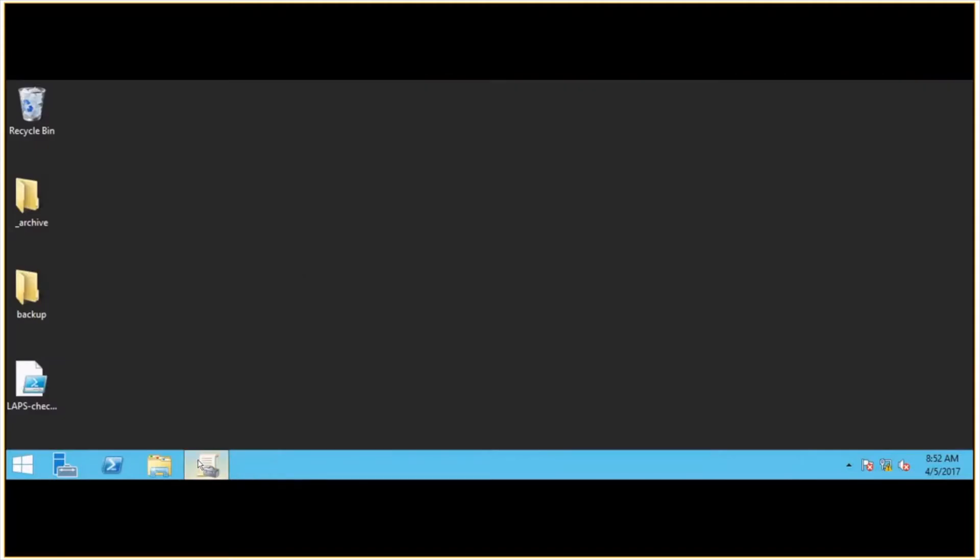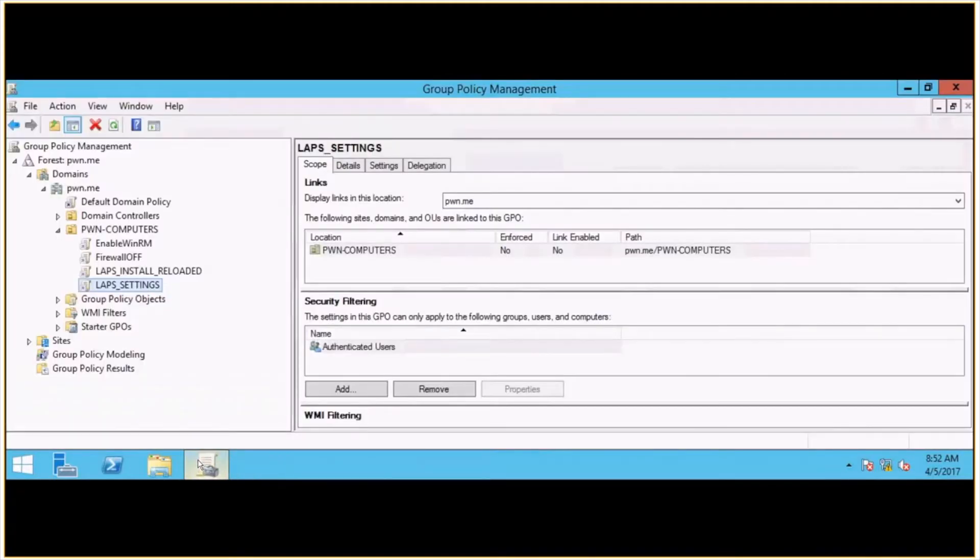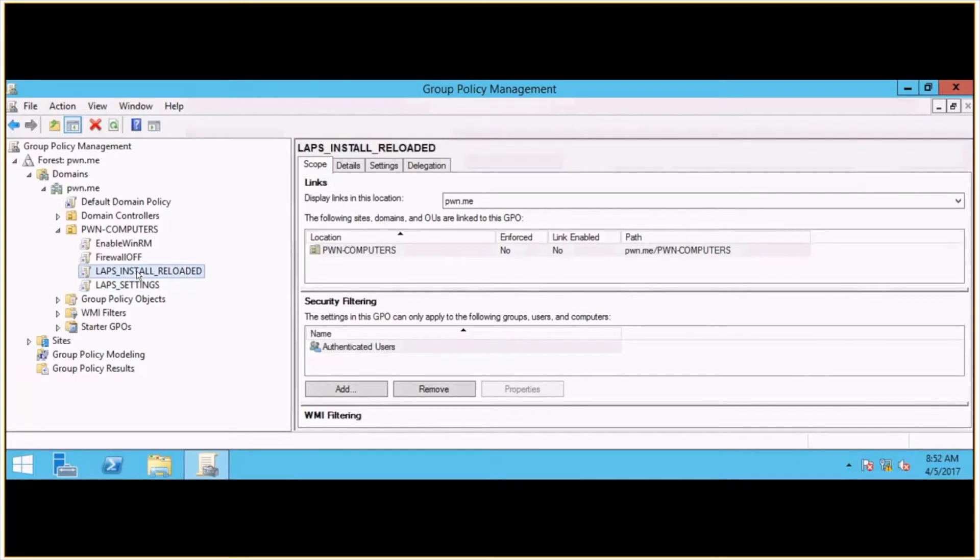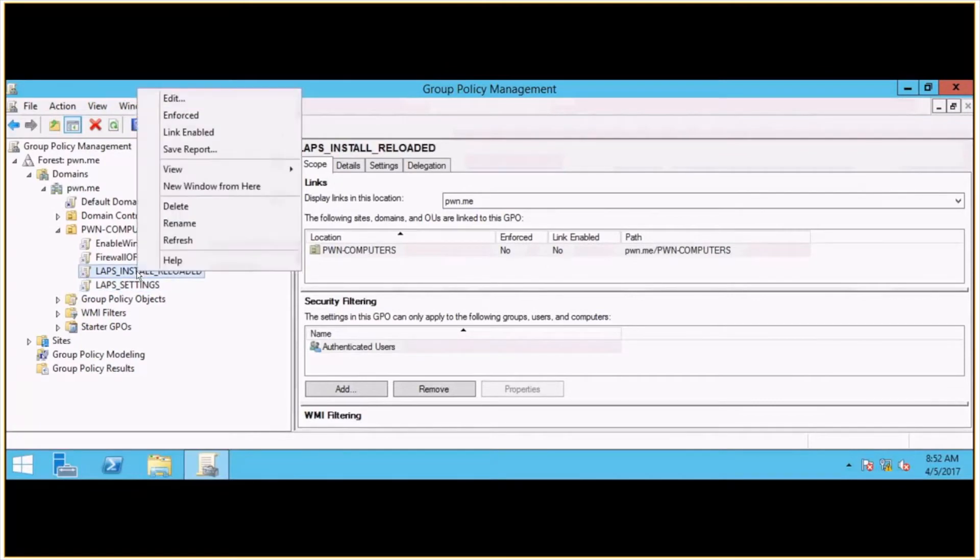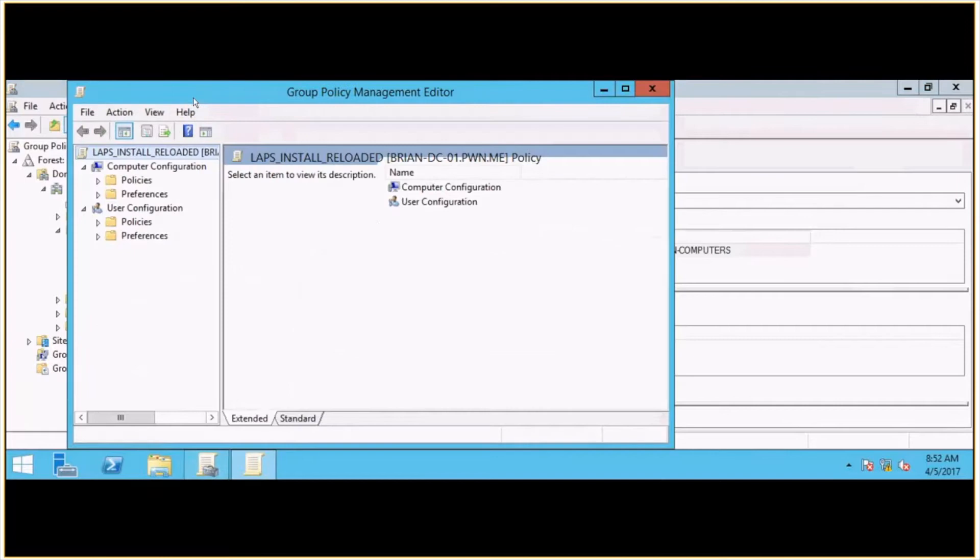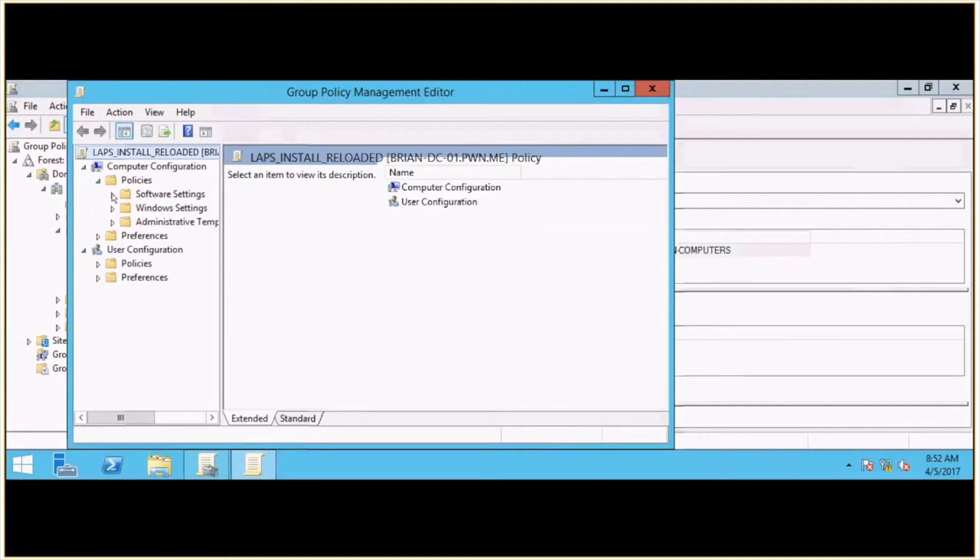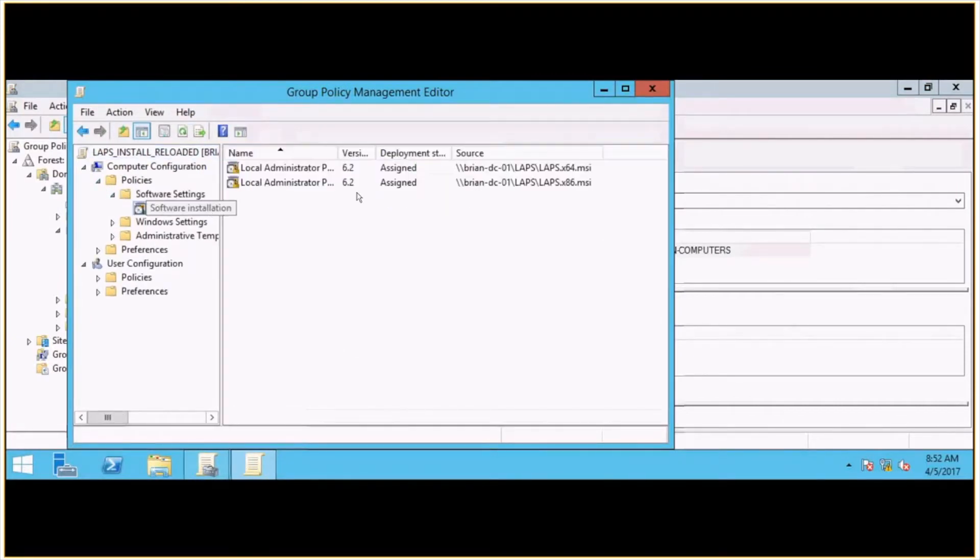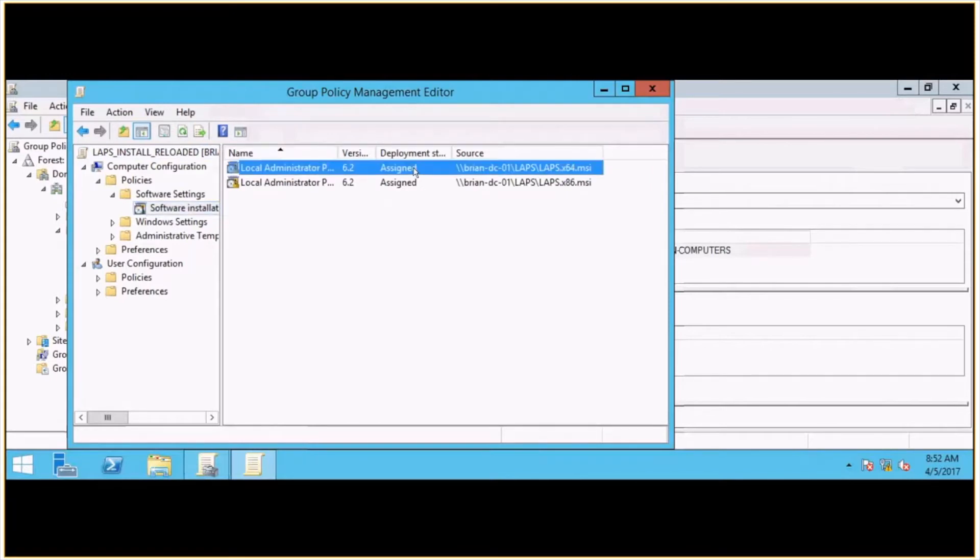And then over here in my group policy management, I set up two GPOs. So one is just to push the install package itself. So let's take a look and see what that looks like. What I've got is software settings configured to assign two different packages. Here's the 64-bit and the 32-bit package.